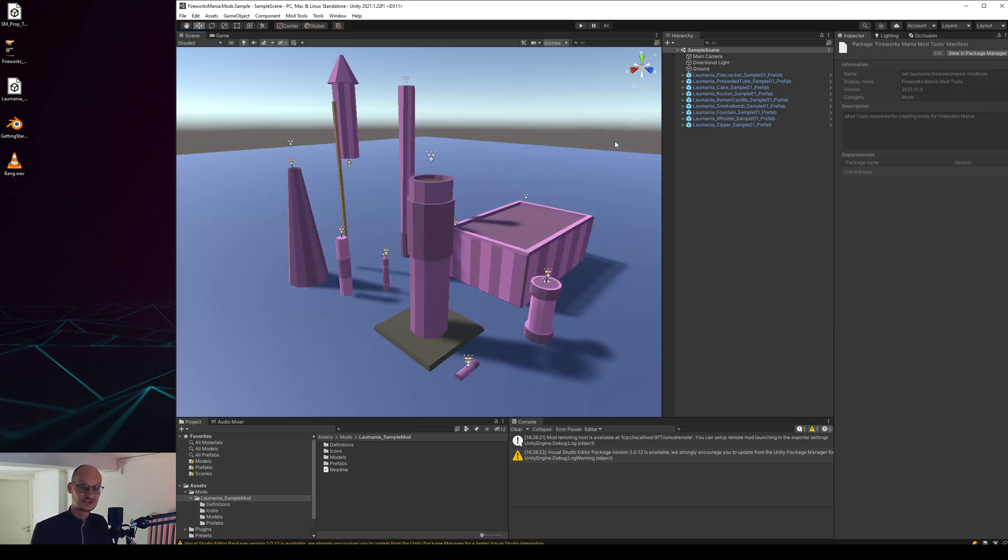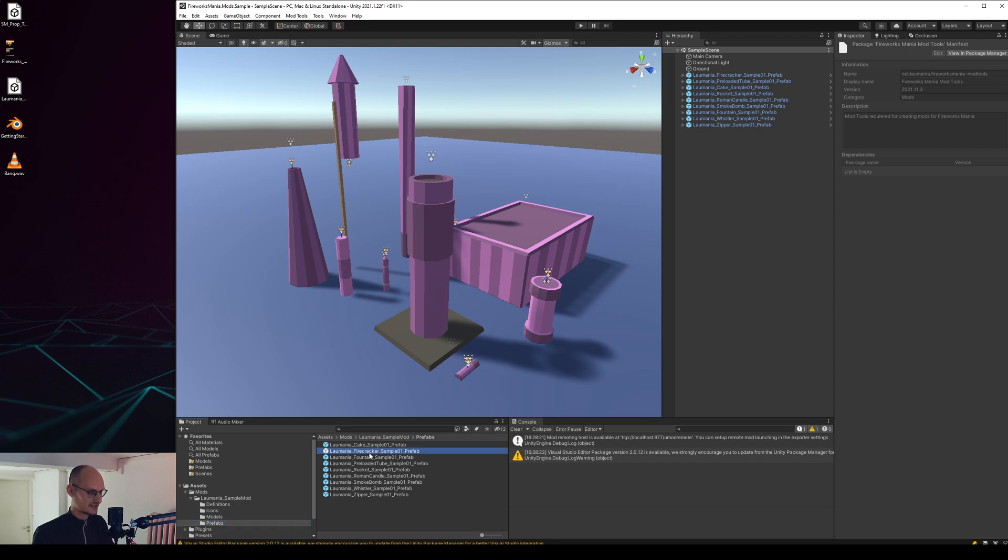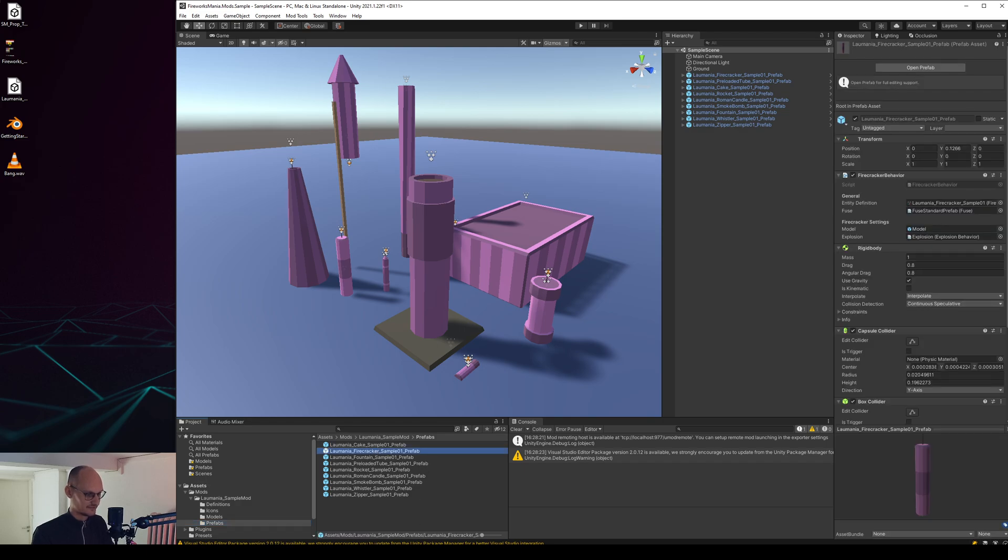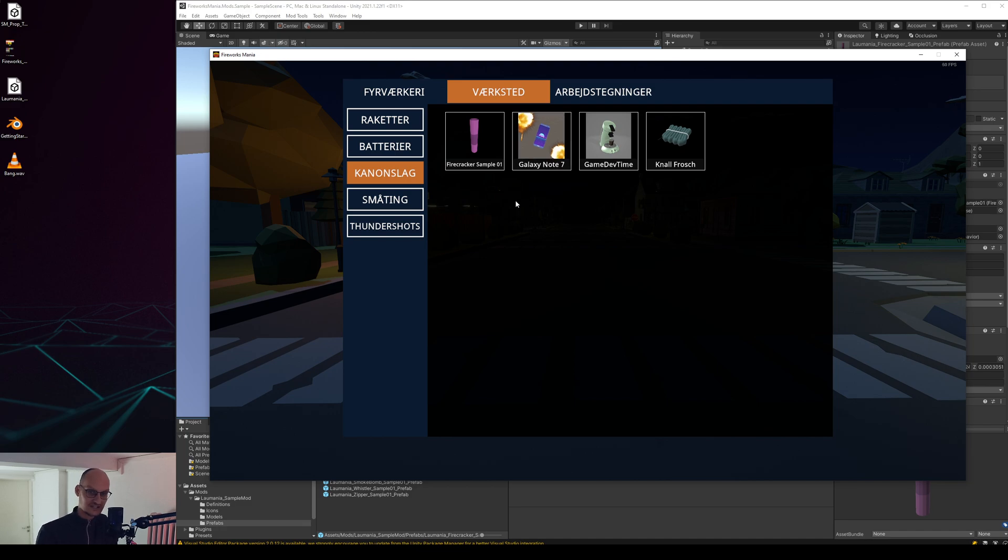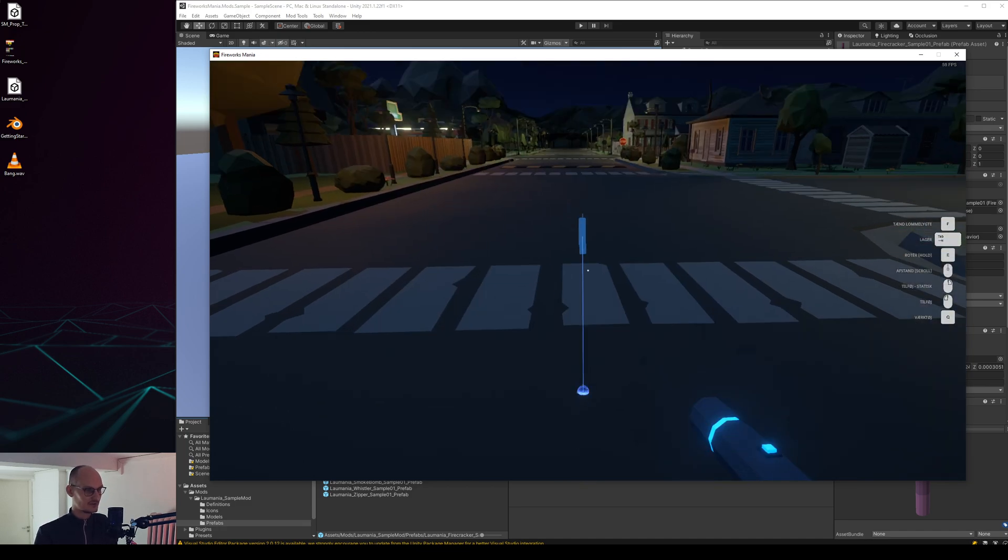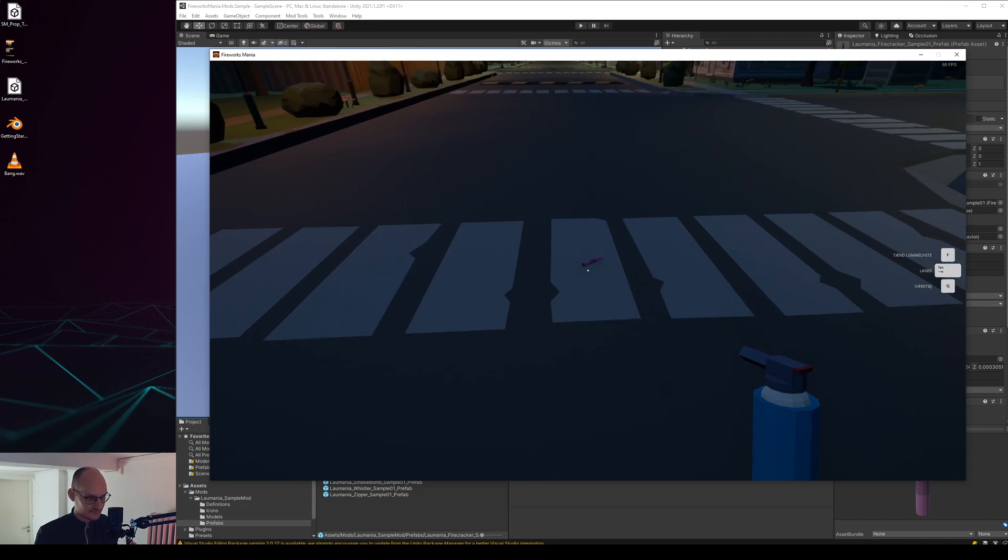Let's take a look, because I have an idea for this firecracker that I have in here. So let's first listen to how it sounds in the game currently. Firecracker sample 101 sounds like this.